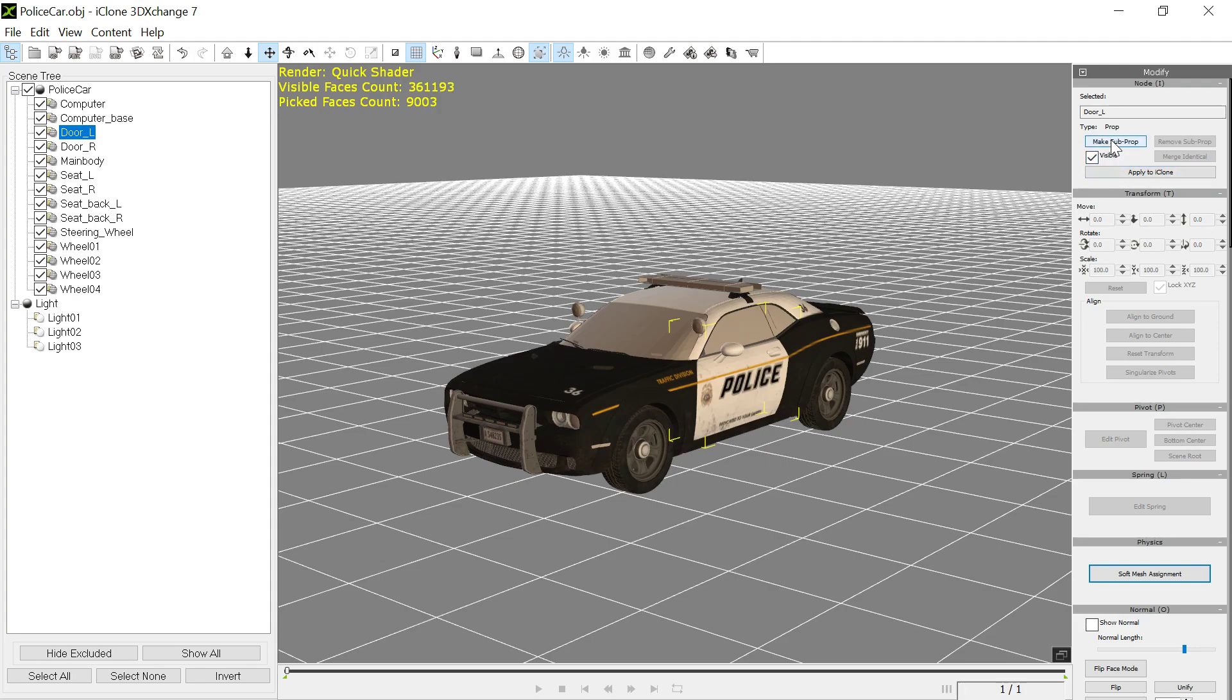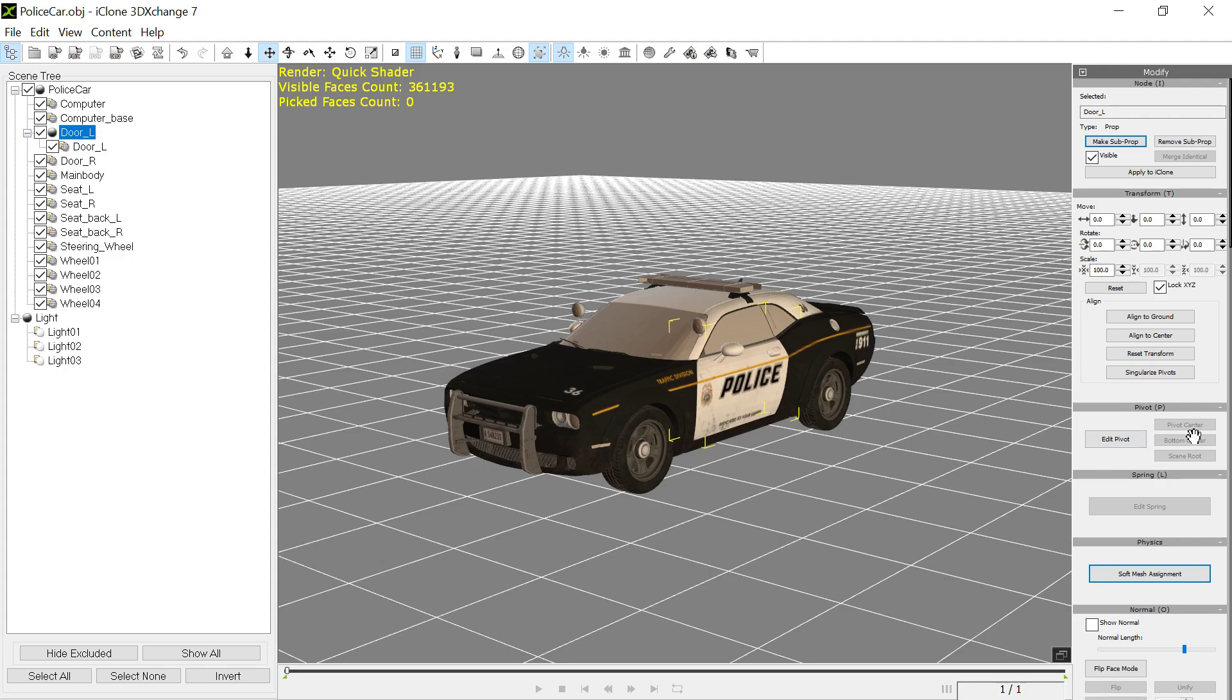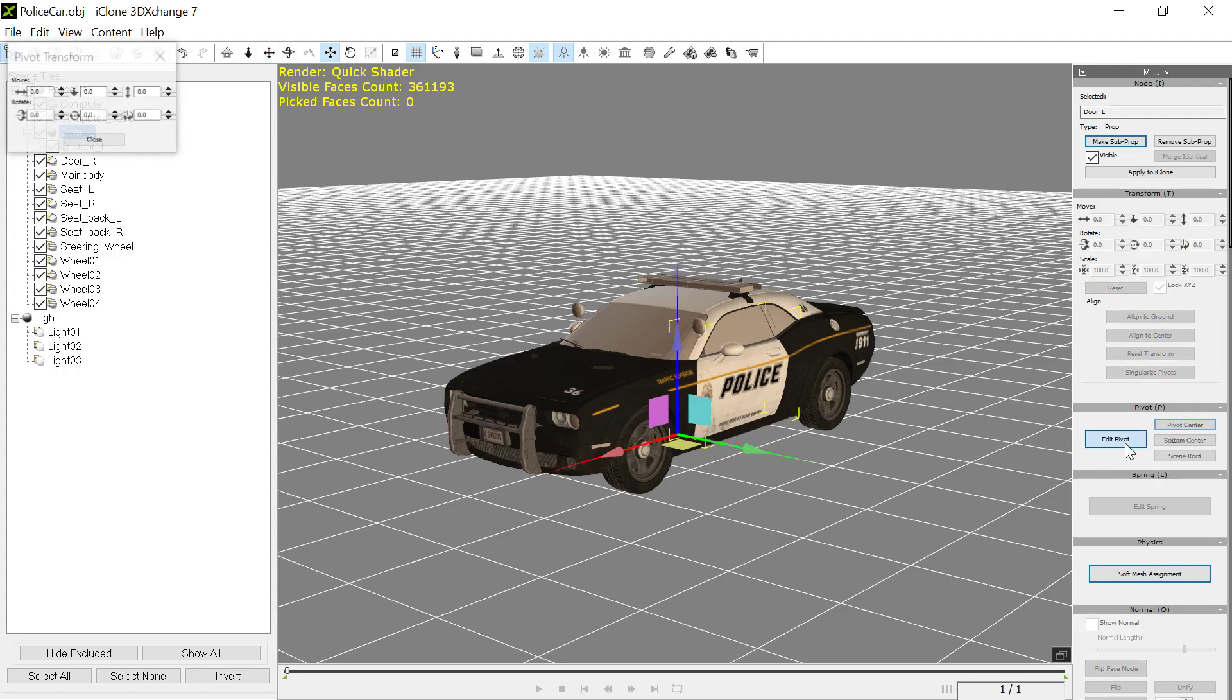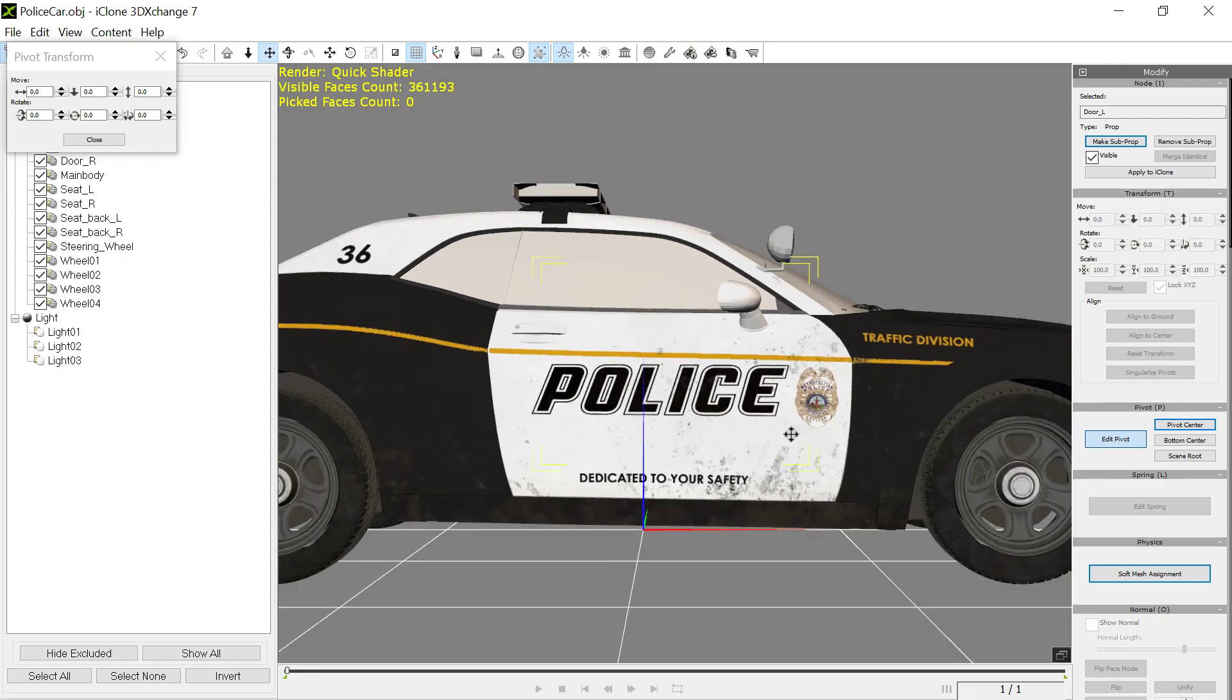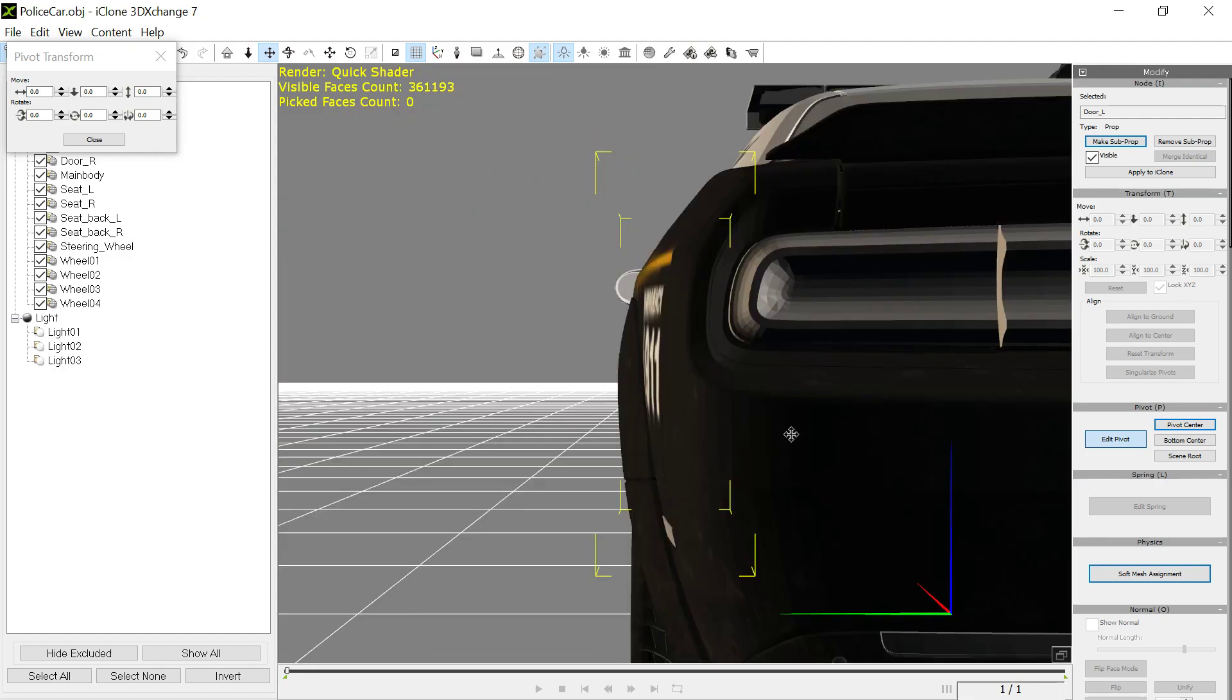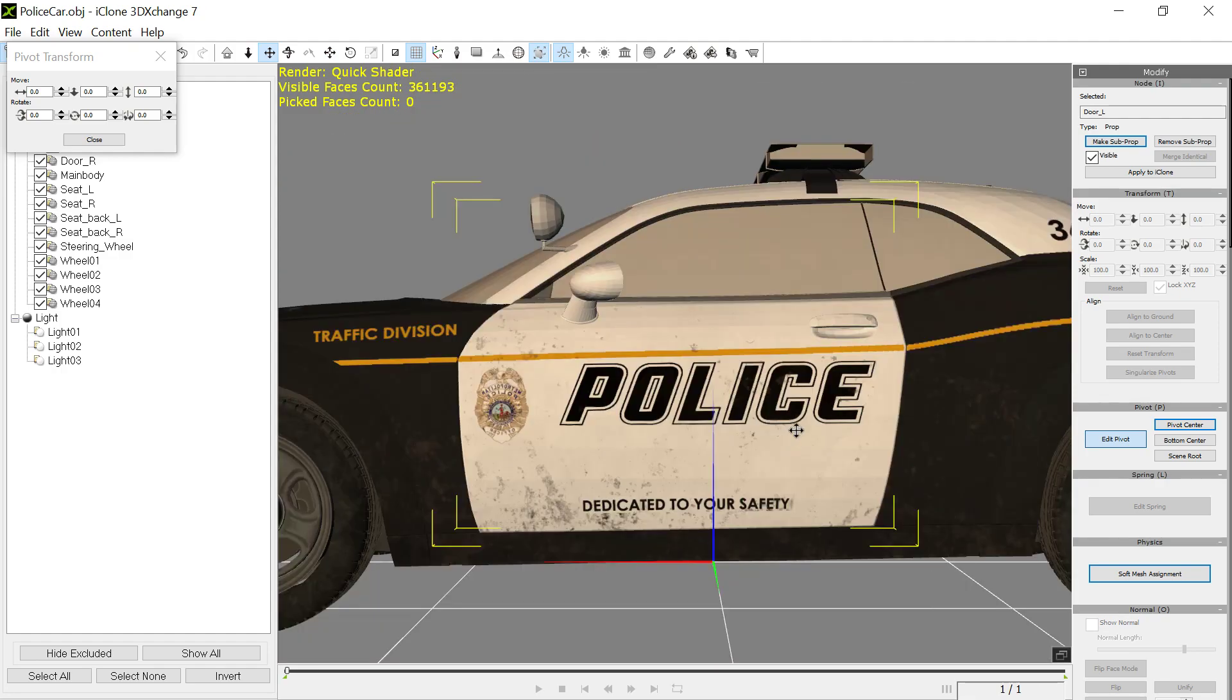Now I can make that into a sub prop, and I want to edit the pivot on these things because you always want the pivot on a sub prop to be where you can see it. So we first make it to the center.